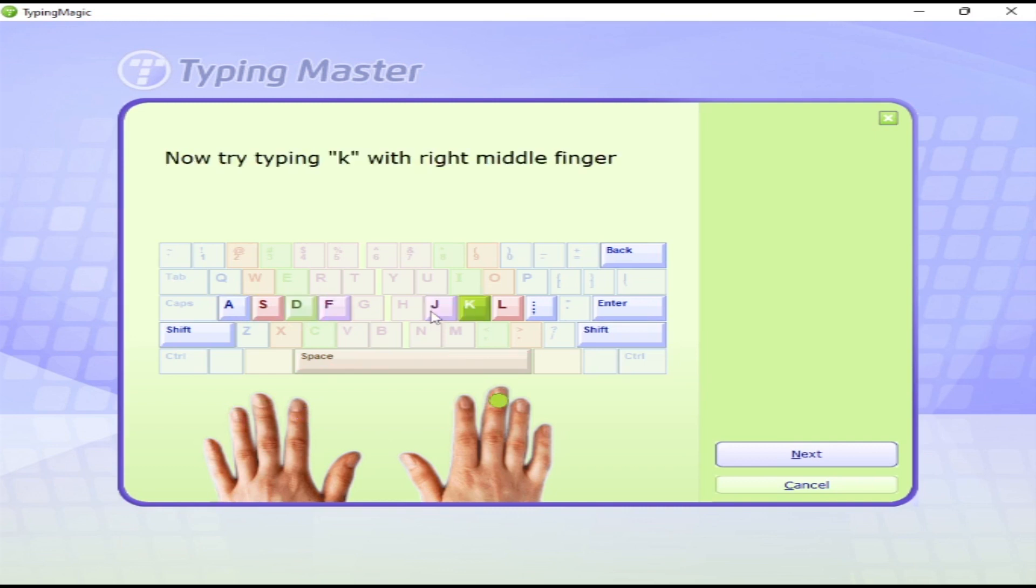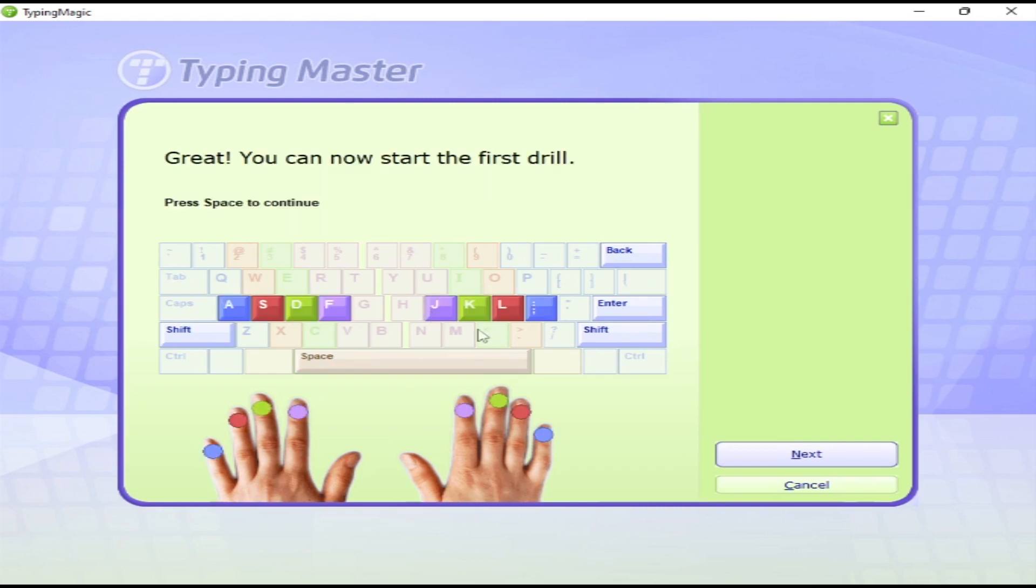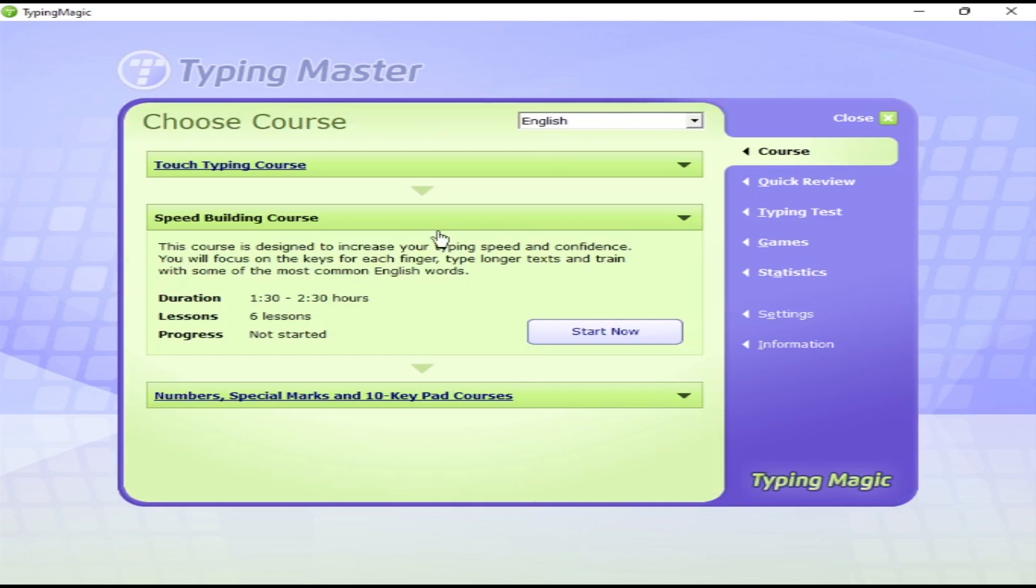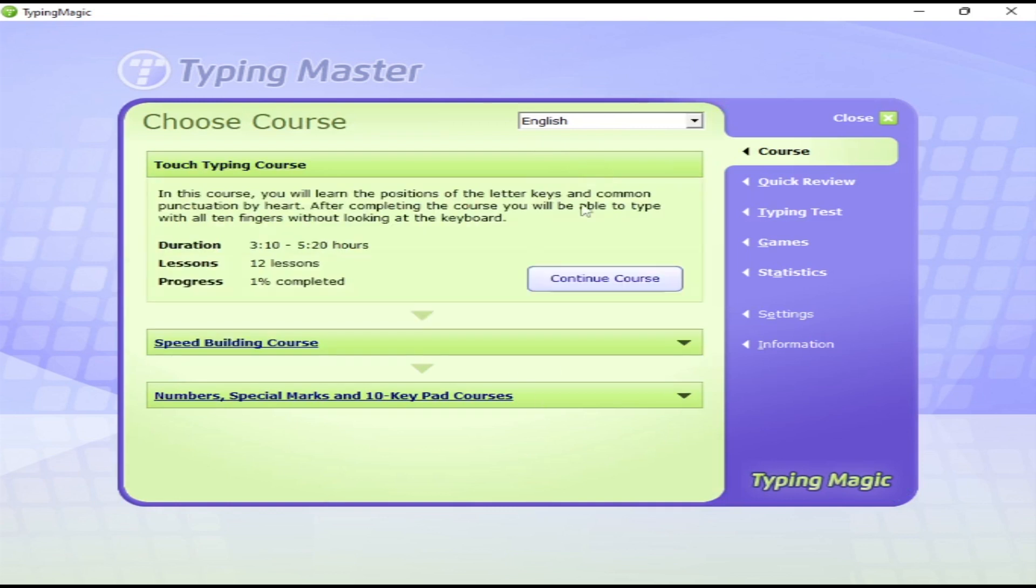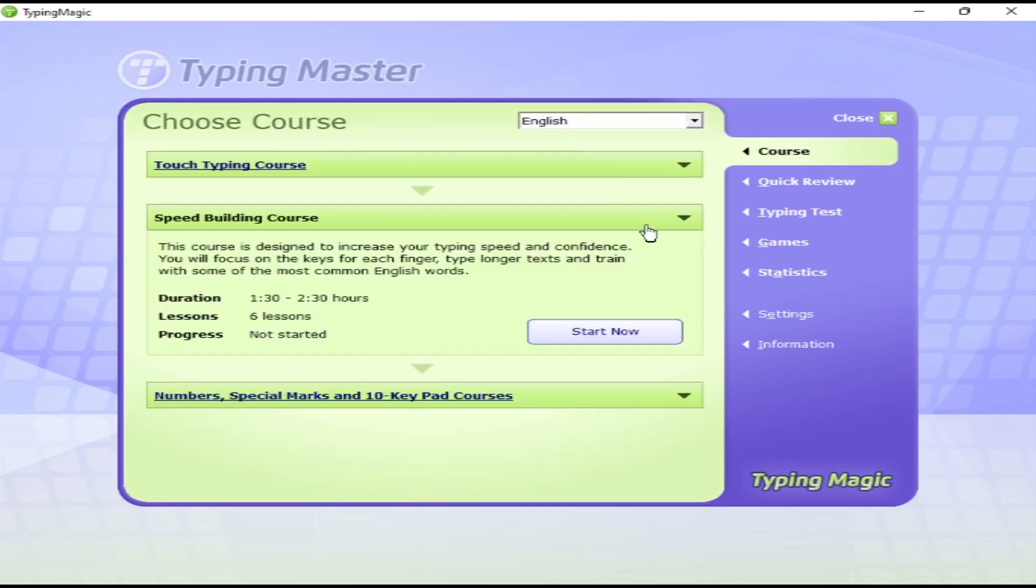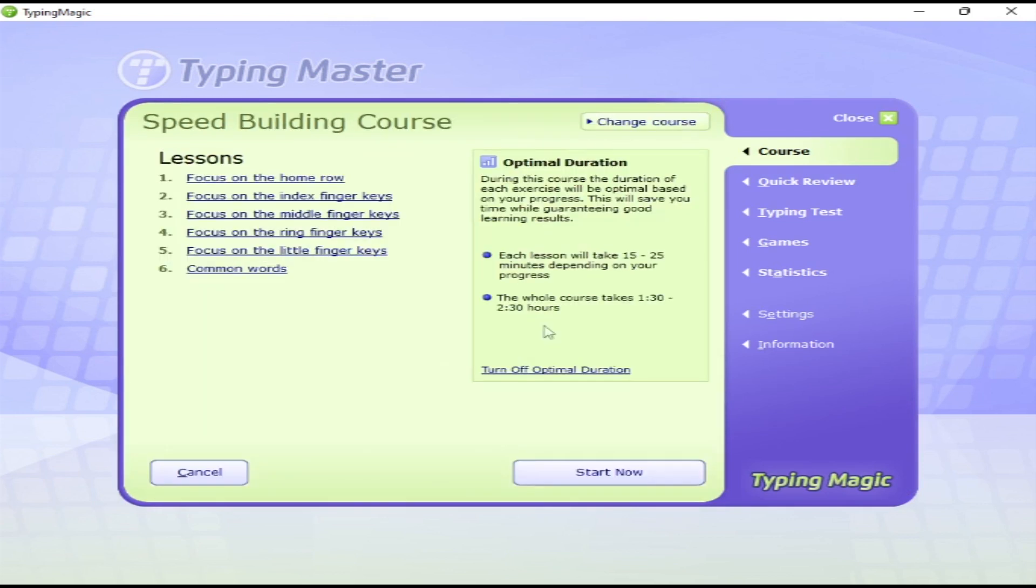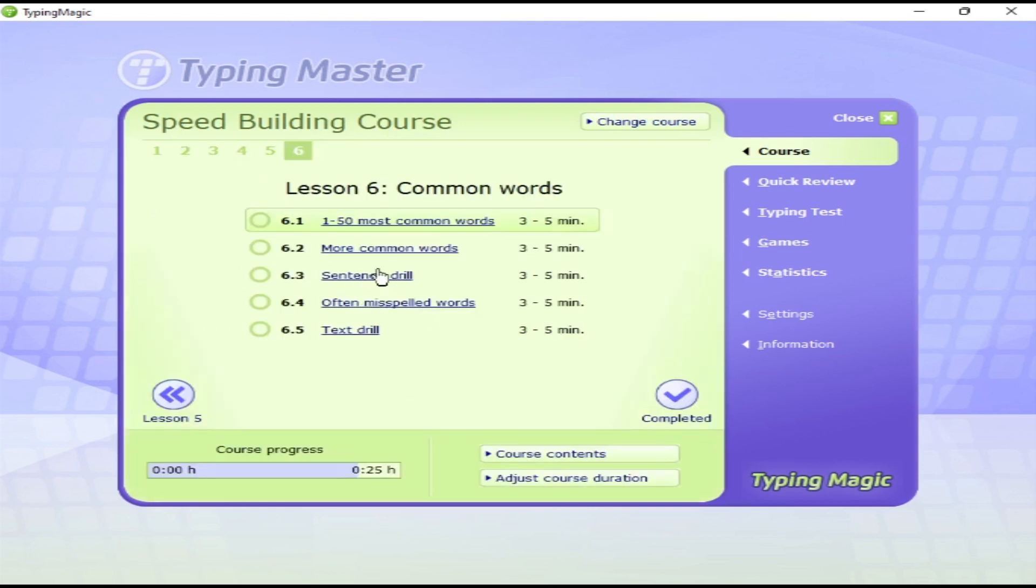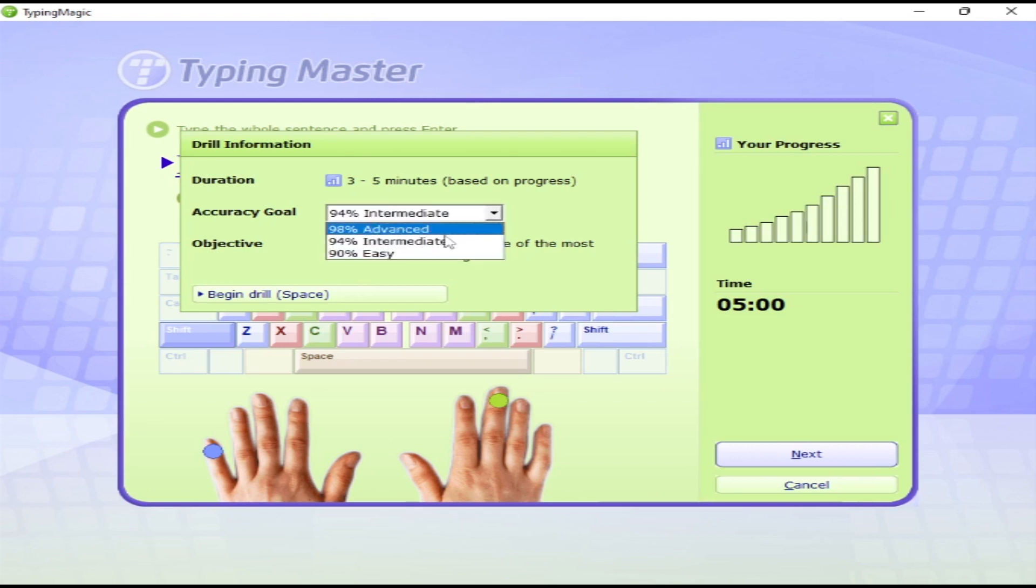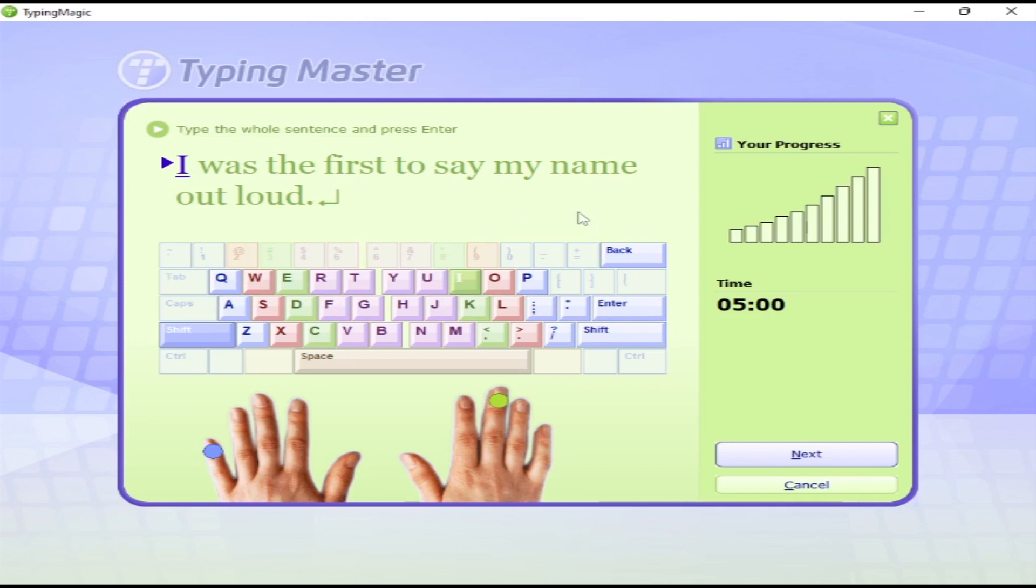There are other lessons as well. You can change the course from the Change Course button. In the second course, there are about six chapters, and every chapter has exercises. You can choose the accuracy goal—I always recommend the 98% accuracy goal.